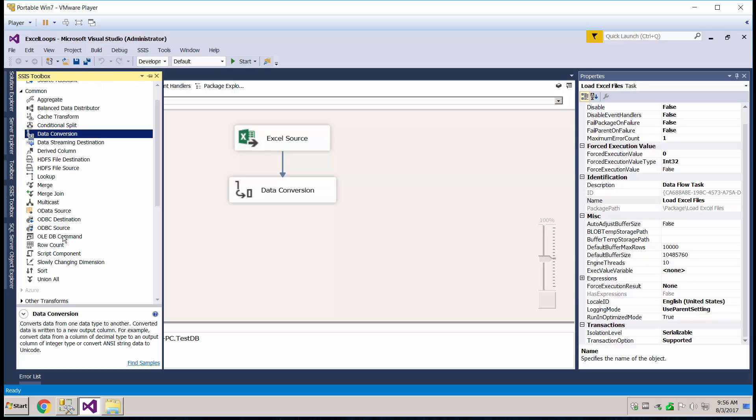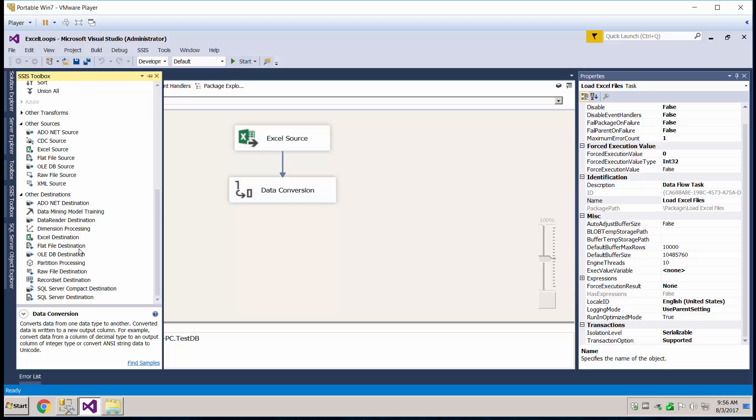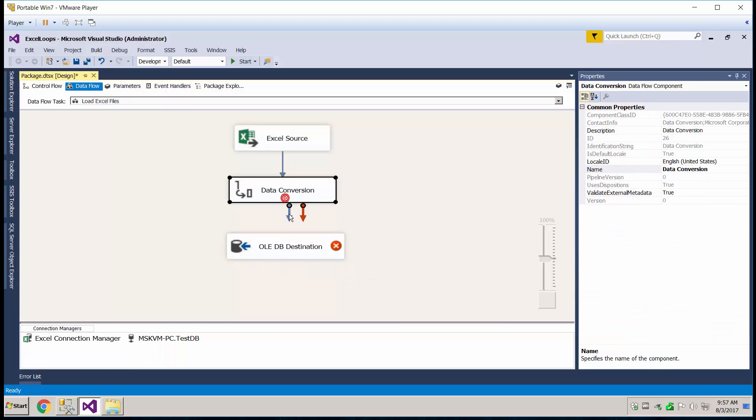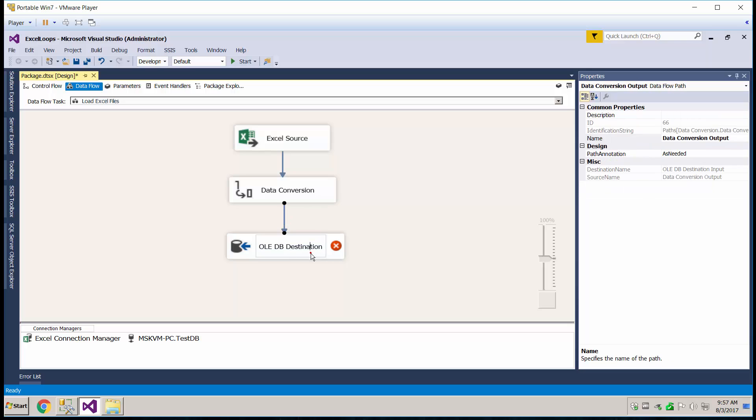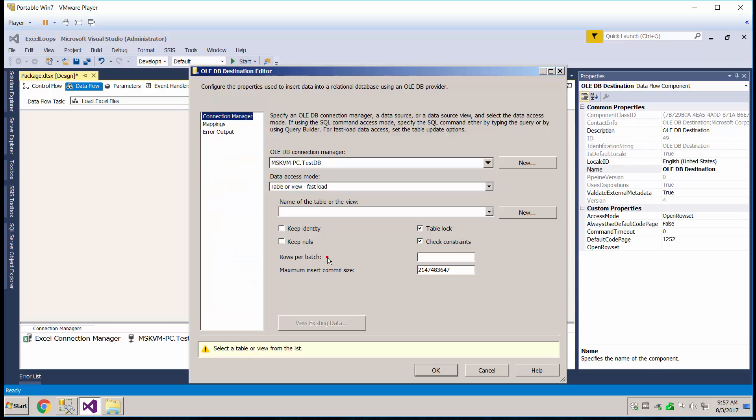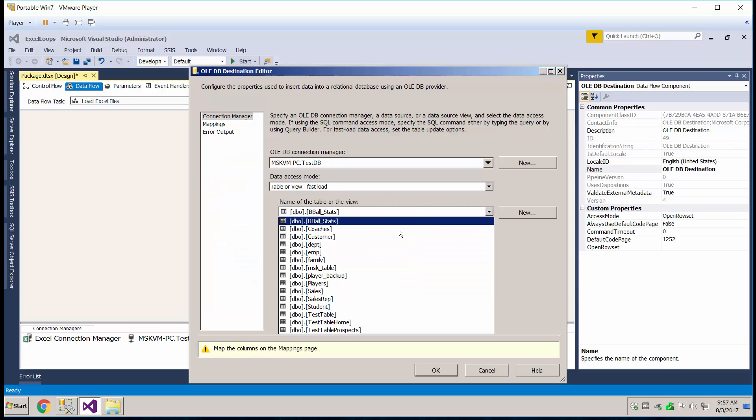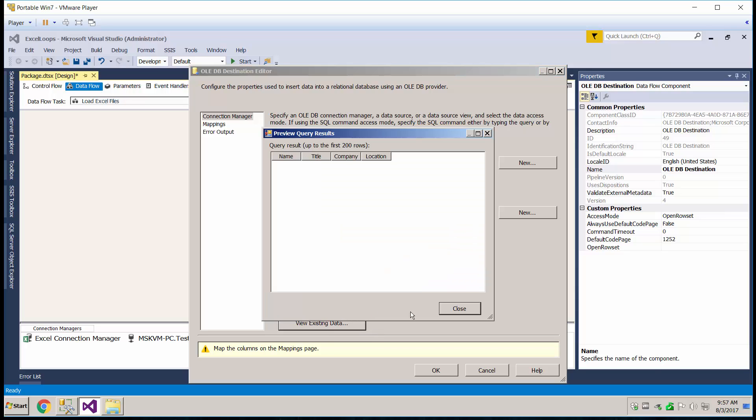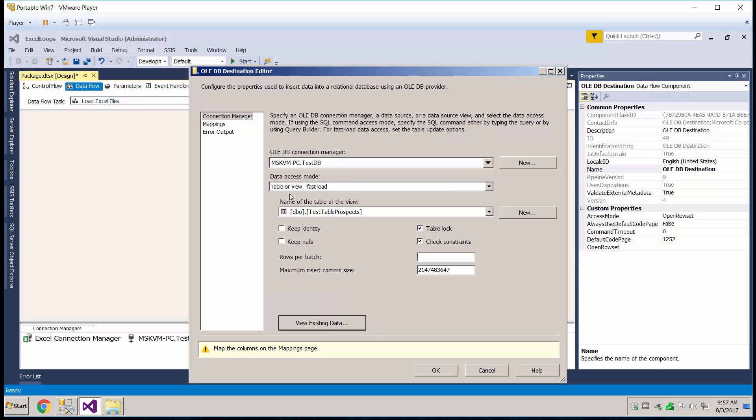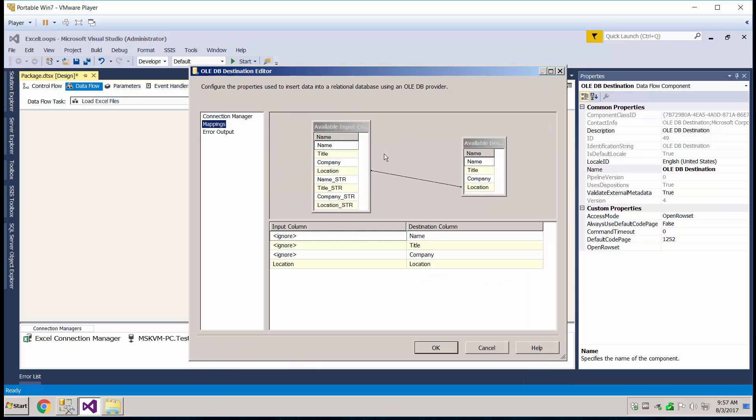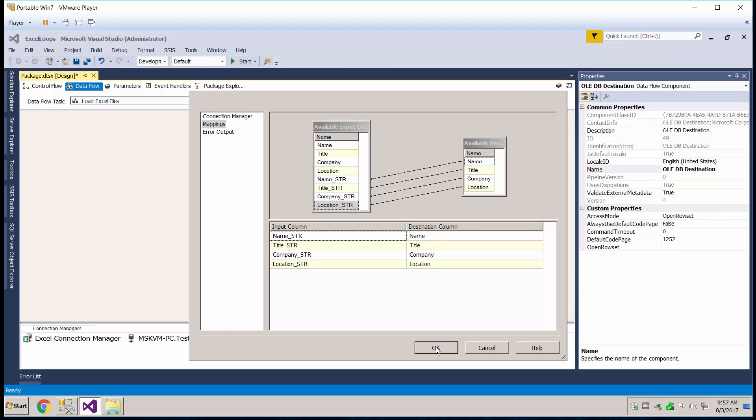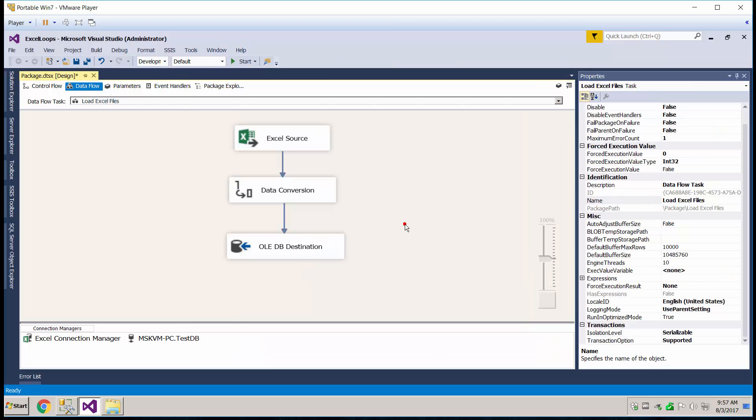Now let's just go ahead and put in the destination. Make sure it's the right table, mappings, we're going to go ahead and remap all these, because we don't want the Unicode ones, we want the non-unicode. Okay, that's done.